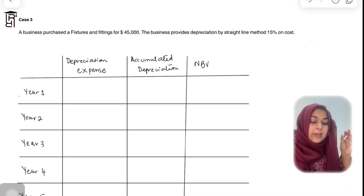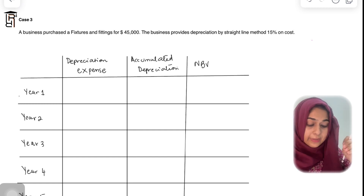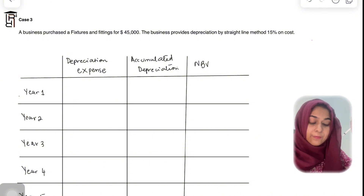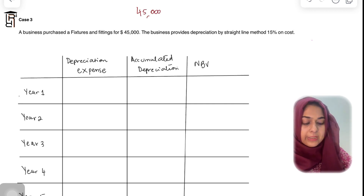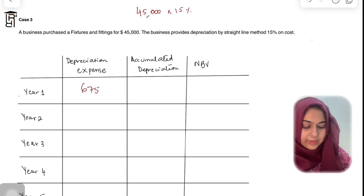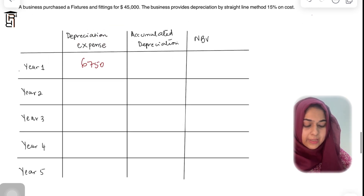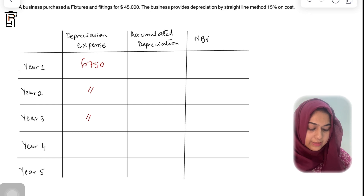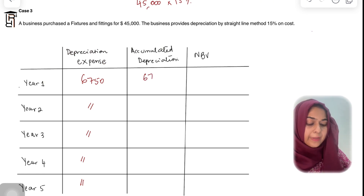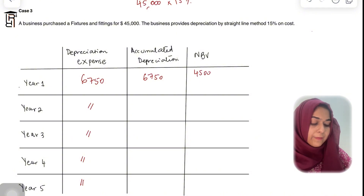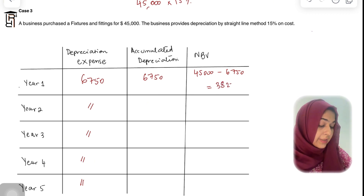In Case 2, the cost of fixtures and fittings is $45,000, and the business provides depreciation by the straight-line method at 15% on cost. So: 45,000 × 15% = $6,750 depreciation expense per year for years one through five. Accumulated depreciation after year one is $6,750, and net book value after year one is 45,000 − 6,750 = $38,250.